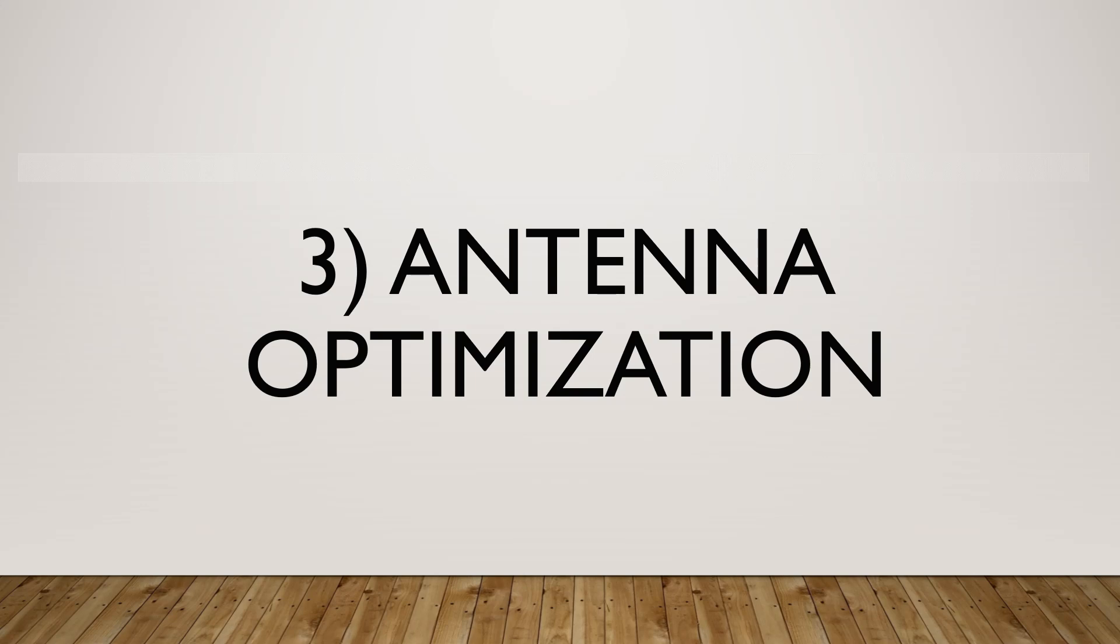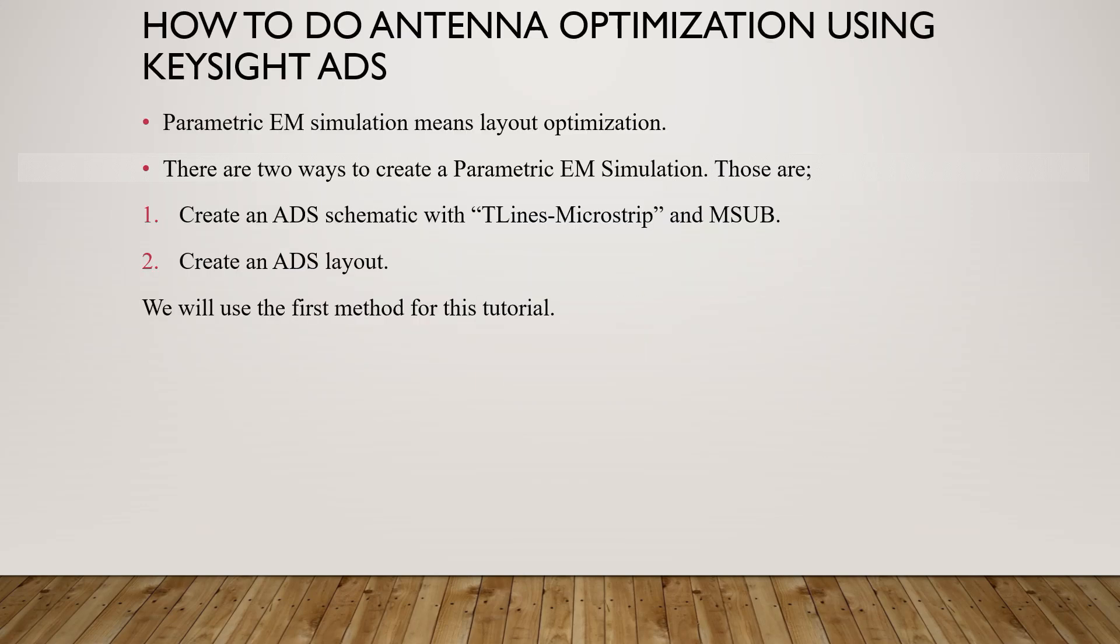Layout optimization is called parametric EM simulation in ADS. There are two ways to do a parametric EM simulation in Keysight ADS. The first method is to create a schematic using T-lines hyphen microstrip palette components followed by creating the layout from the schematic. The second method is to create the layout in the ADS layout straight away. We will use the first method for this tutorial.